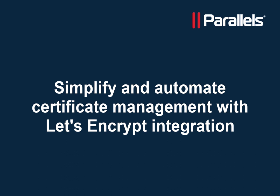This video is part of our Parallels Tech Byte series. In this video we'll demonstrate how to use Let's Encrypt to simplify and automate certificate management.